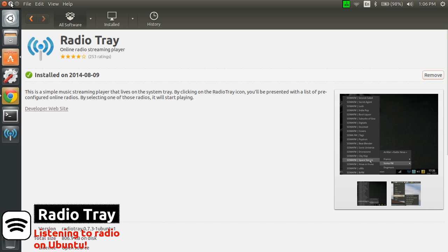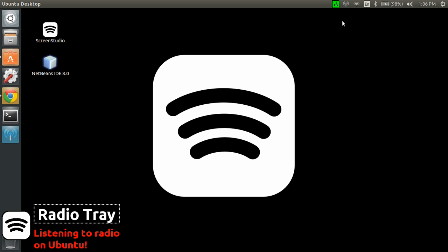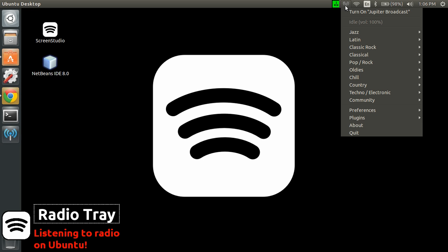Once that's done, the icon will show up here on the left. So you just execute it like that and you will see that there will be a small tray icon at the top. If you right-click on it,